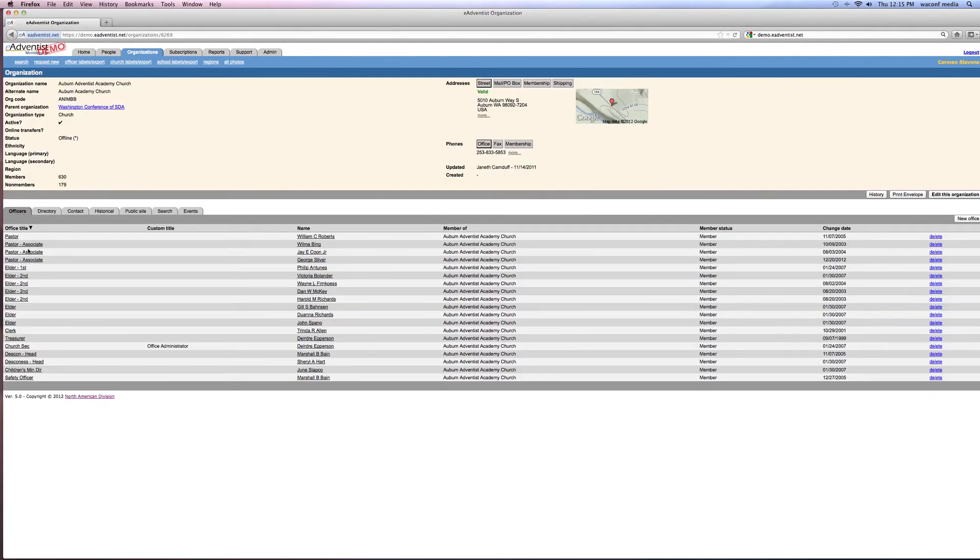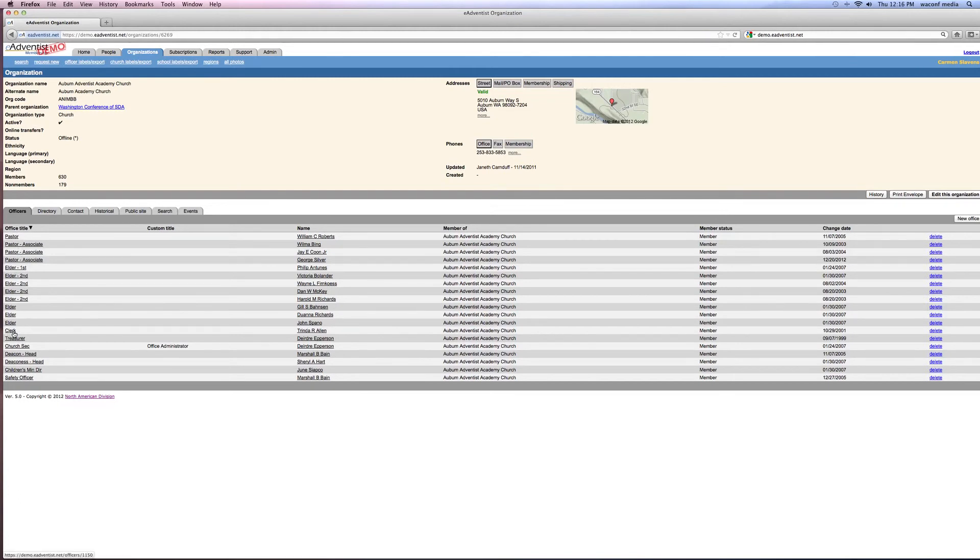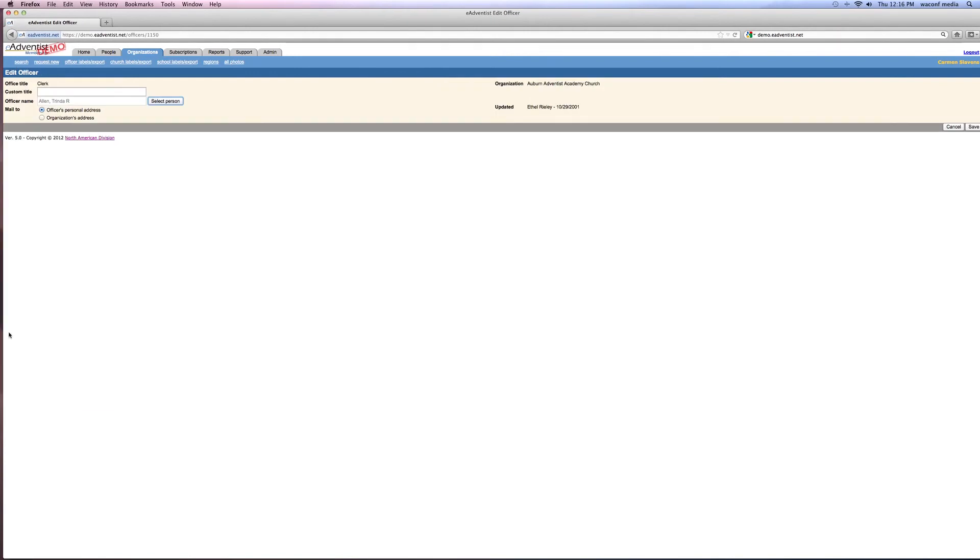So if you have the same offices as you did last year, but there's just some changes, you can actually just click on this office title, whichever that is. If your clerk is changing, select person for who the new person is, and you go ahead and save.